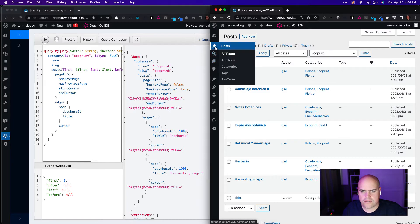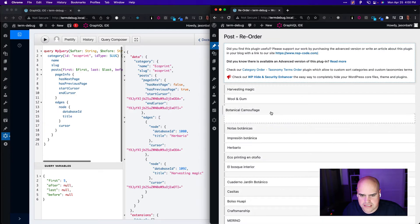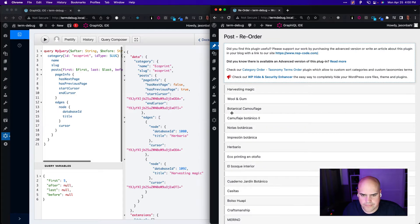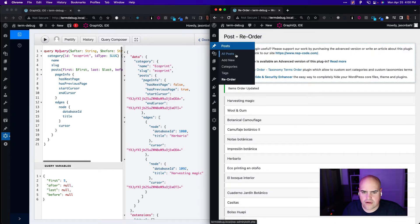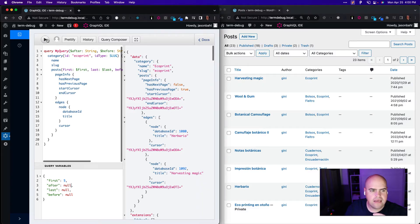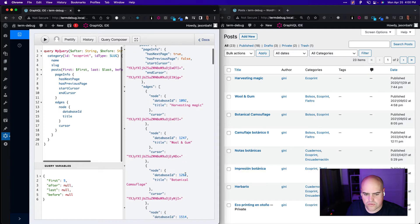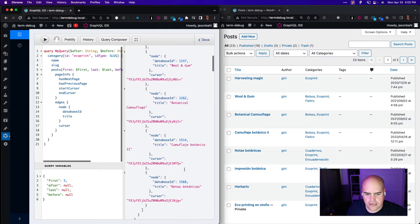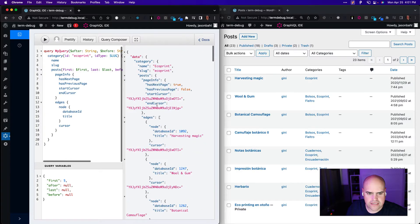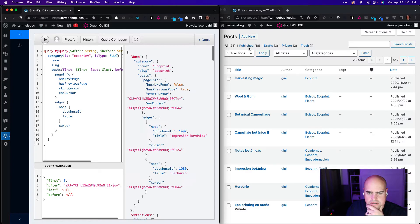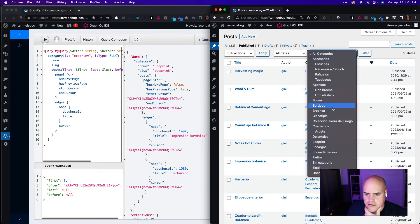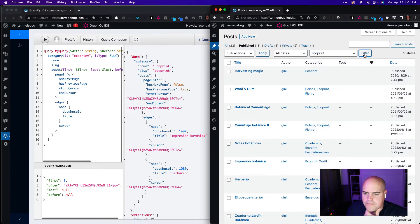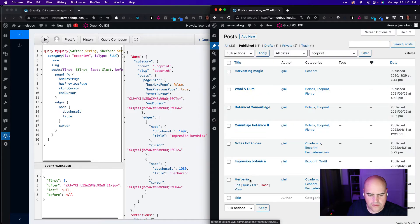And we should get the results that we expect. So let me go to posts and let's reorder these again. Let's put Harvesting Magic at the top, maybe Botanical after Wool and Gum. And let's save that. And if we go look at all our posts, we should have Harvesting Magic, Wool and Gum. And if we execute this, just asking for the first five again, Harvesting Magic, Wool and Gum, Botanical, Camouflage, and Notice. Right. And if we take this end cursor one more time, put it in here and execute, we should get the last two. Let me make sure this is filtered properly. We had it filtered by this category. So yeah, we got these first ones and then the last two, Impression and Herbario. Great.